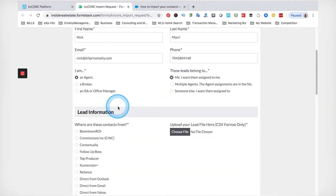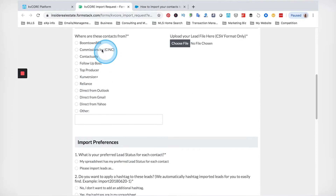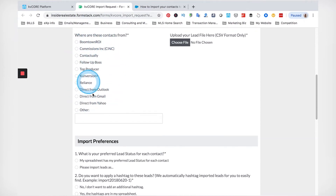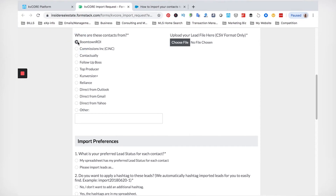That is very important. They do list options here for where you imported these leads from, because that can help them match some of the criteria. This really applies to people with thousands and thousands of leads — I worked with one team that had 37,000 leads they were moving over from Boomtown. By letting the support team know the leads are coming from Boomtown, and having worked with people converting from Boomtown to KVCore before, it helps them match those fields.